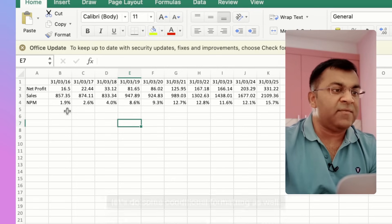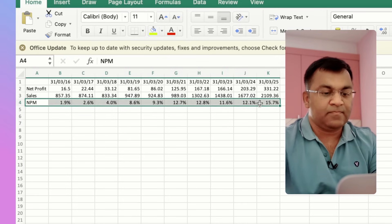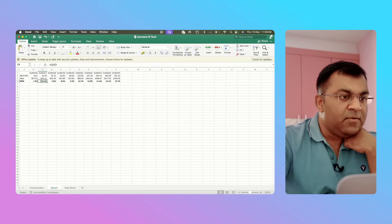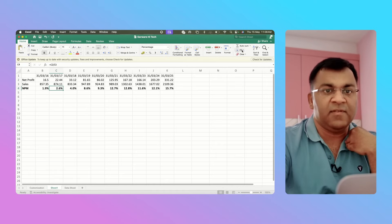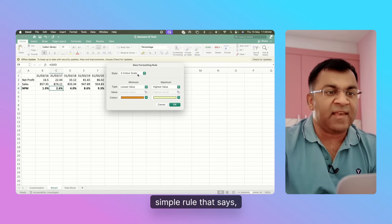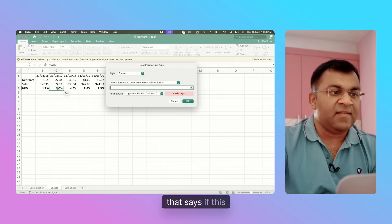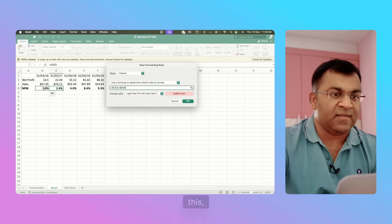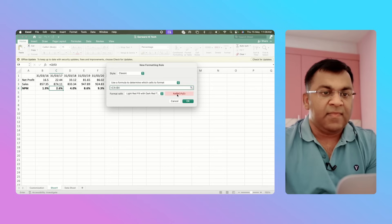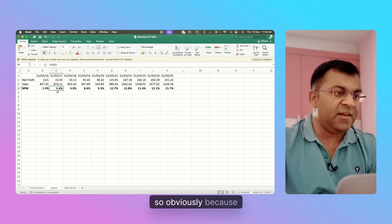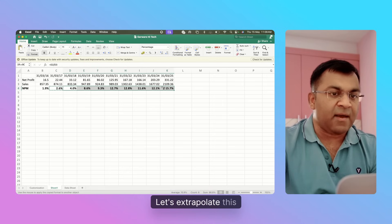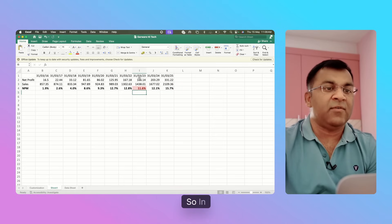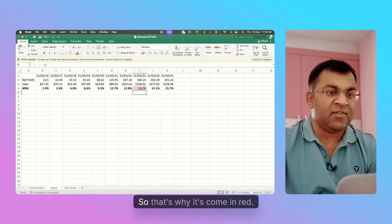Let's do some conditional formatting as well on NPM itself. I'm going to add a simple rule that says if this is less than this, please show it in red. Remove all the dollar signs. Obviously because 2.6 is greater than 1.9, this hasn't happened here. Let's extrapolate this over the other years. You can see here - in March of 2023, your Net Profit Margin was actually lower than the previous year, so that's why it's come in red.